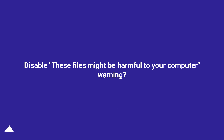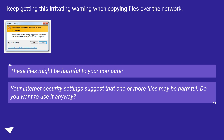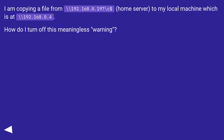Disable the 'These files might be harmful to your computer' warning. I keep getting this irritating warning when copying files over the network: 'These files might be harmful to your computer. Your internet security settings suggest that one or more files may be harmful. Do you want to use it anyway?' I am copying a file from \192.168.0.197\c$ home server to my local machine at \192.168.0.4. How do I turn off this meaningless warning?